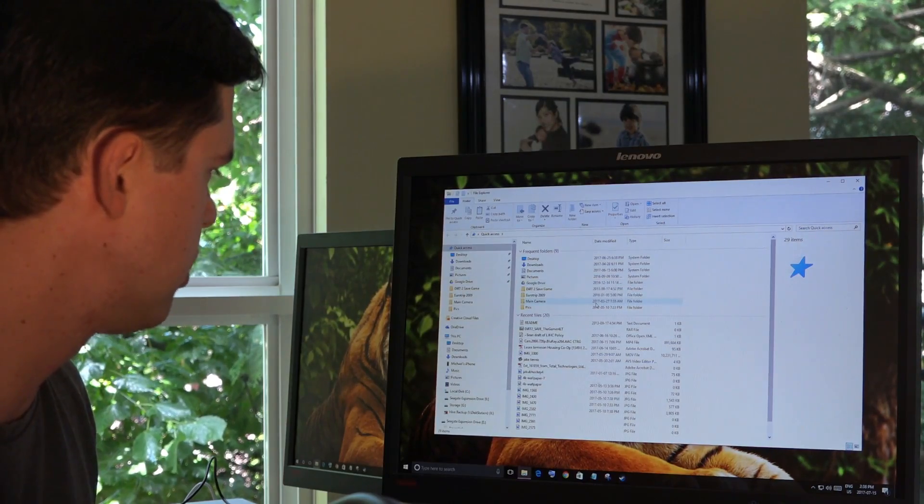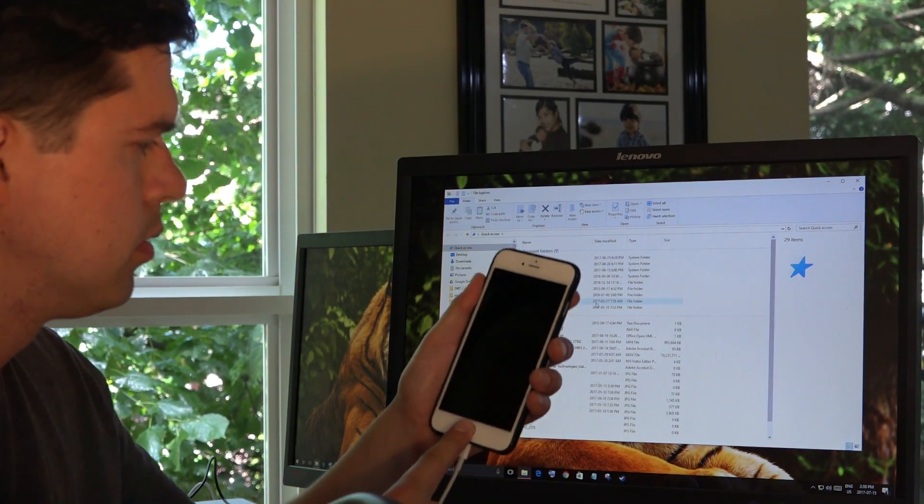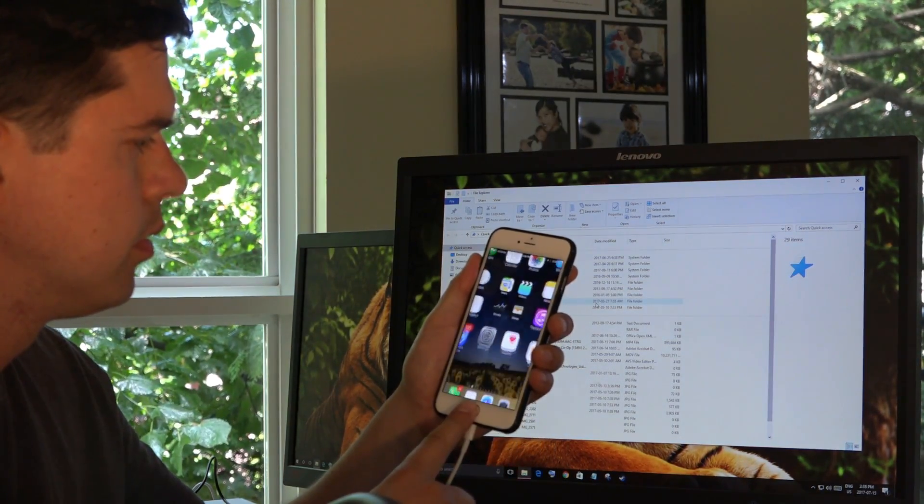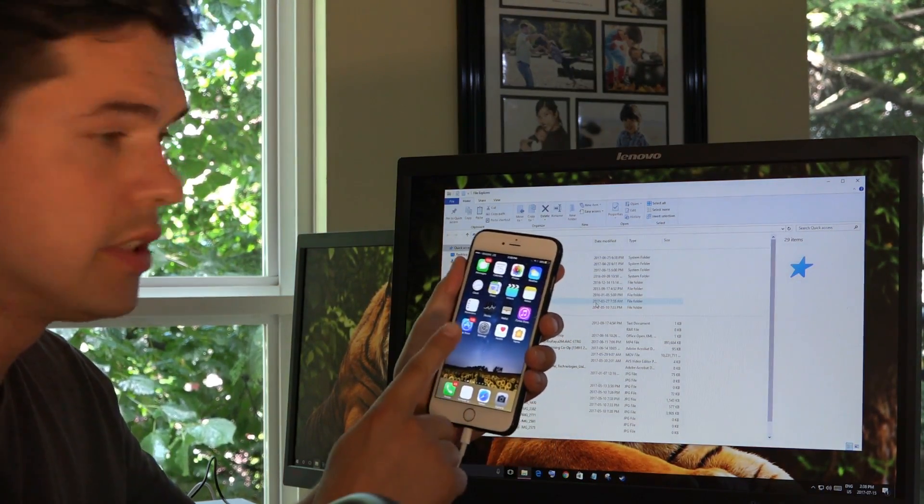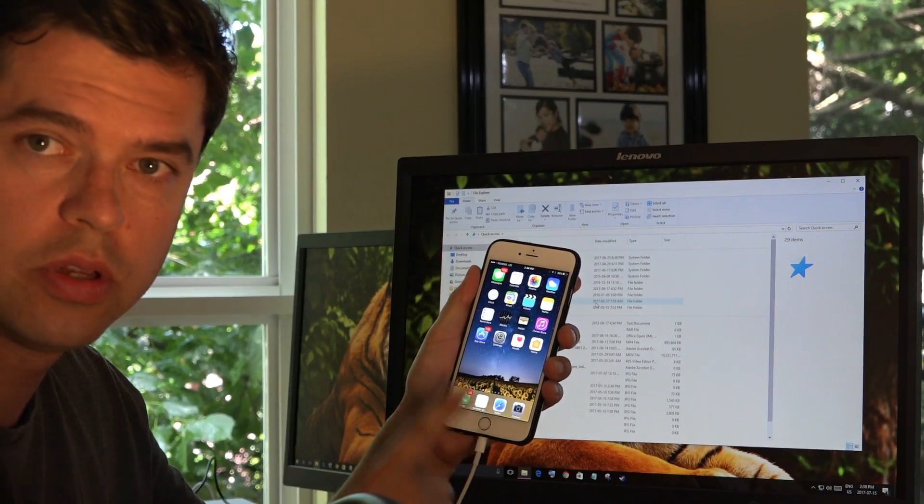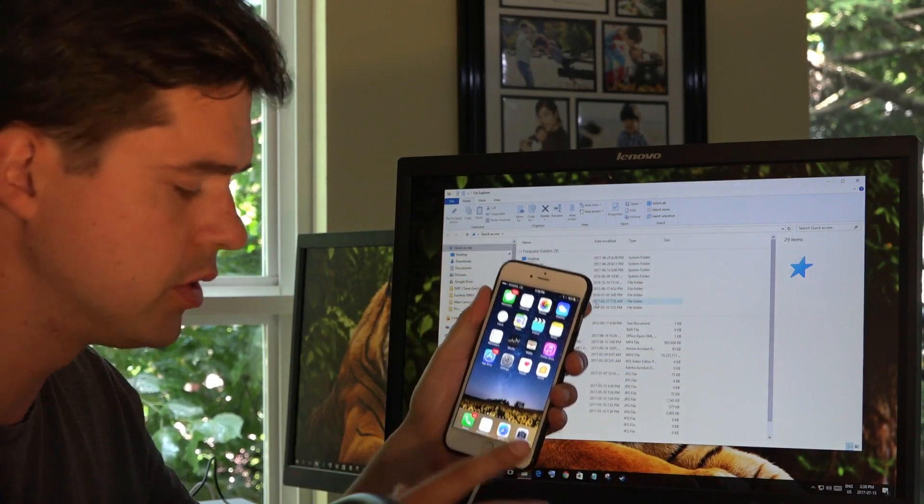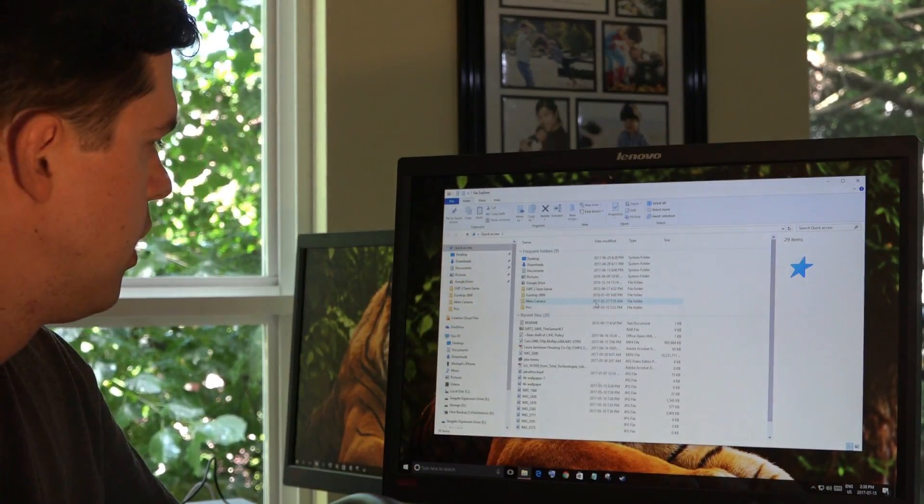Your File Explorer comes up. Now, it's important that your phone is unlocked. So put in your code or touch it with your finger. Make sure your phone is unlocked.